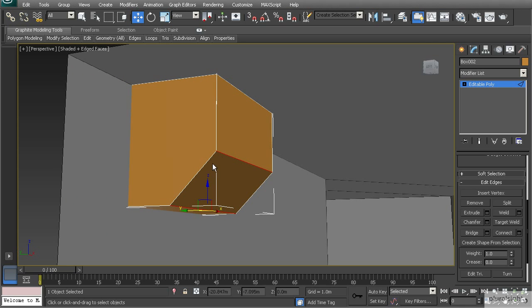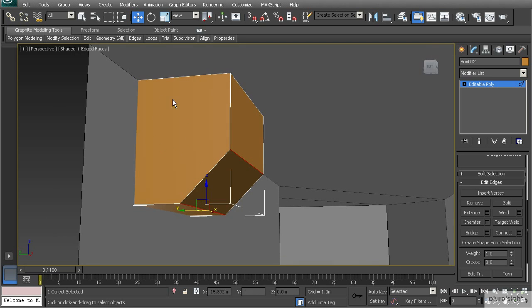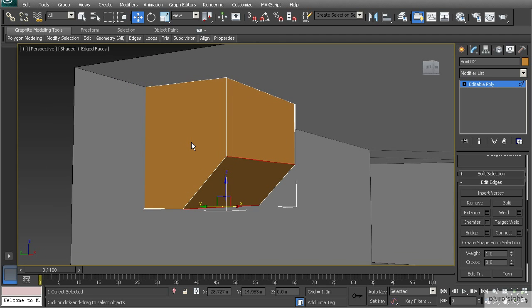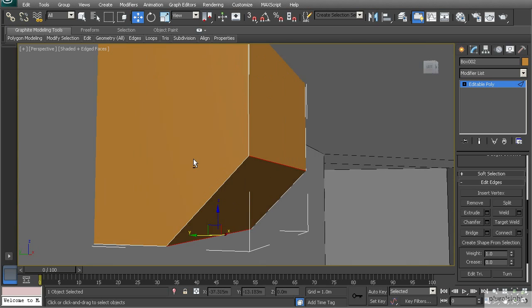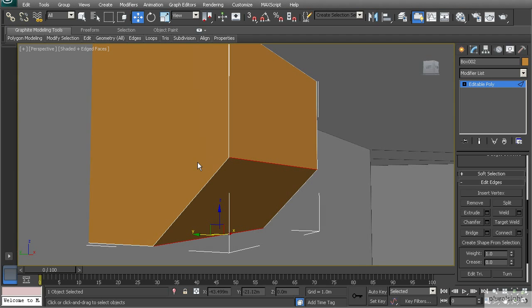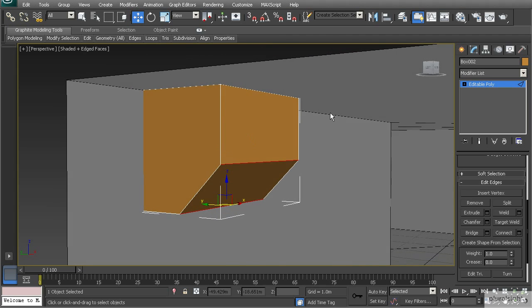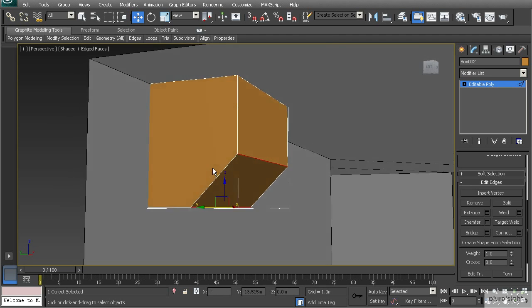By doing that, you'll notice that using chamfer sometimes creates triangles or ngons. When you are creating props for sets that are not going to deform, ngons are usually okay. I like to keep my topology nice and clean, so I'll convert them to quads anyway — it's just a personal preference.